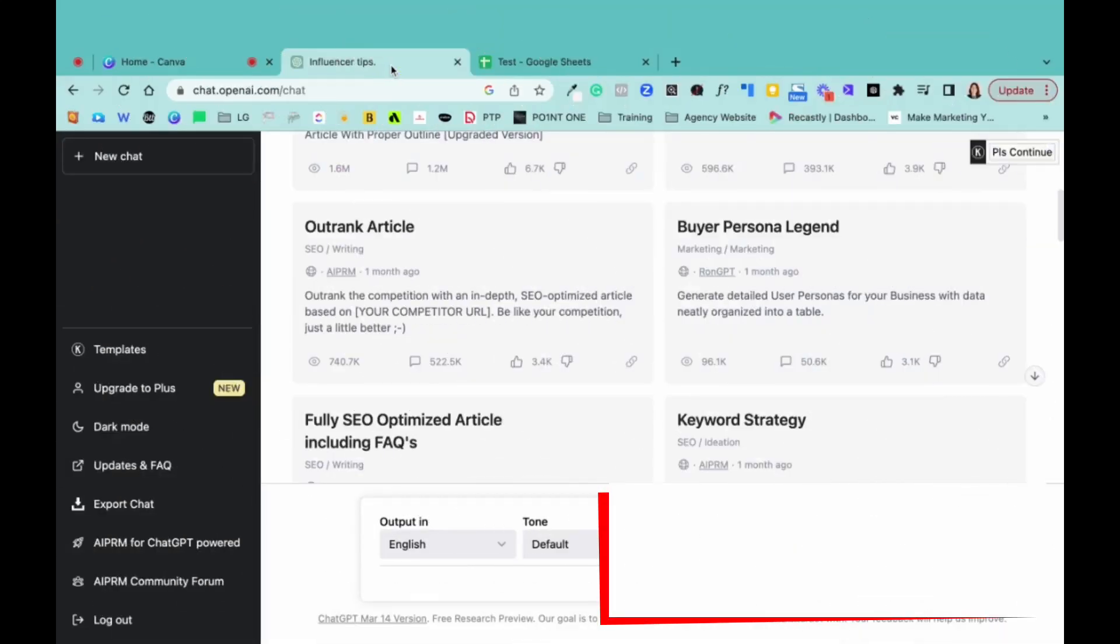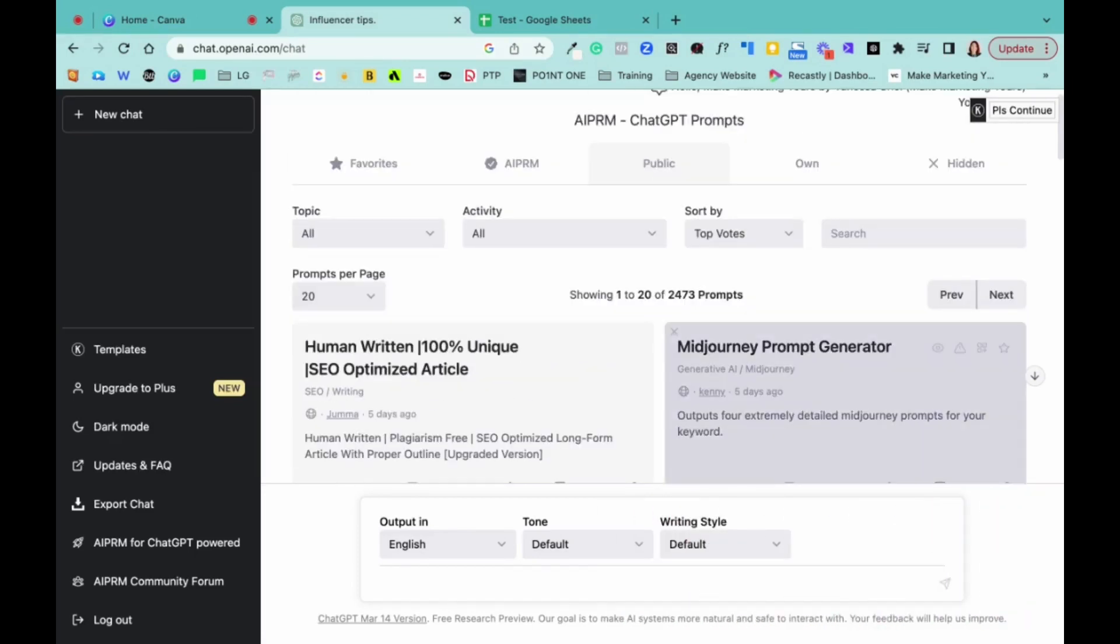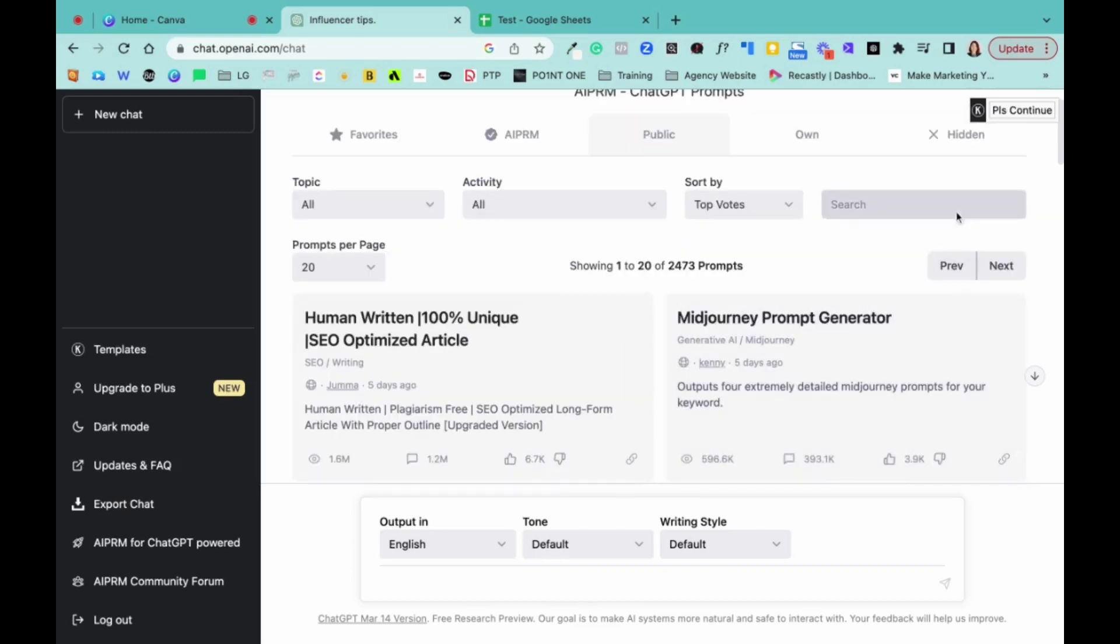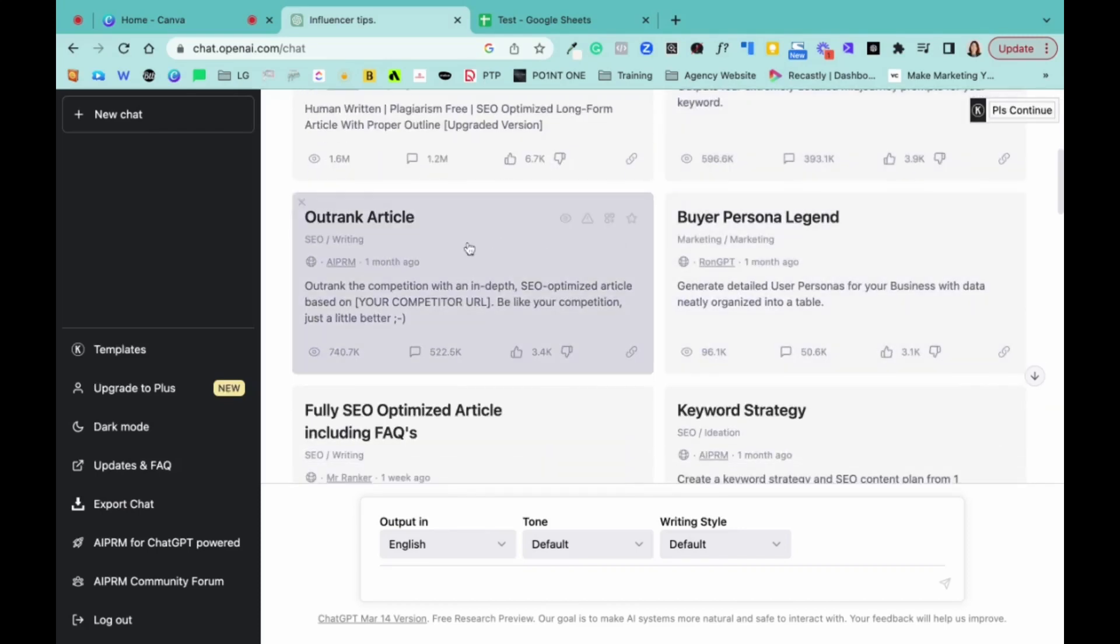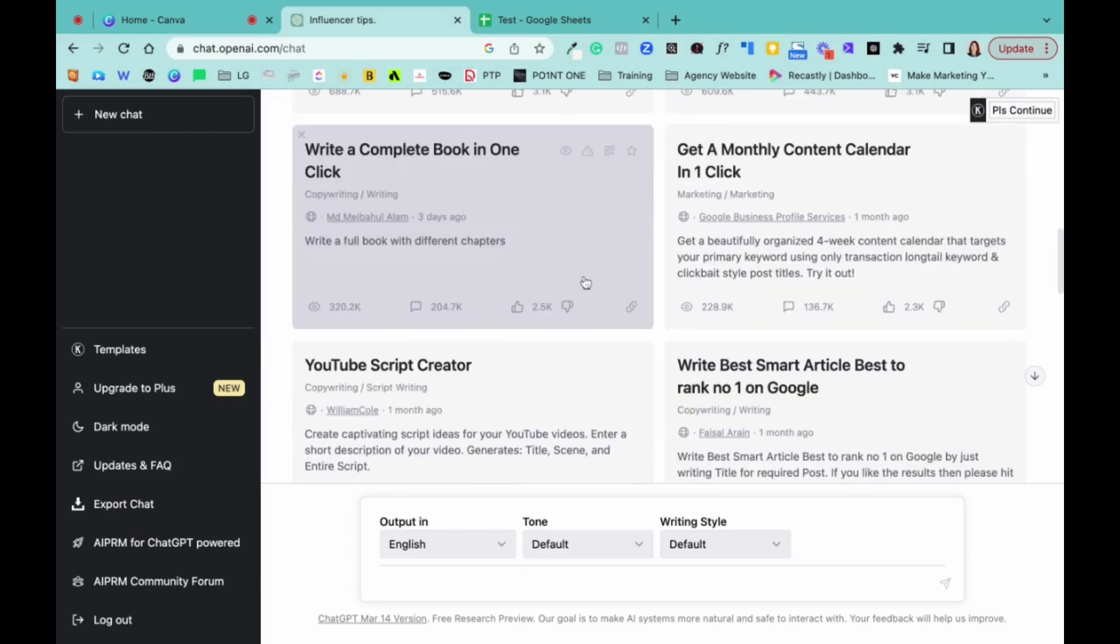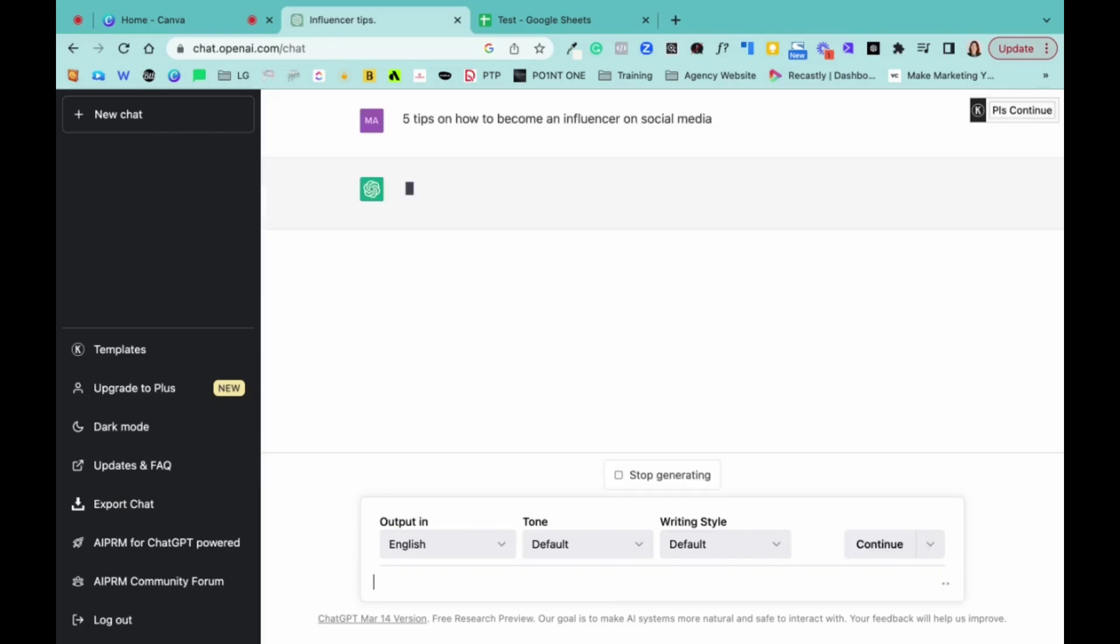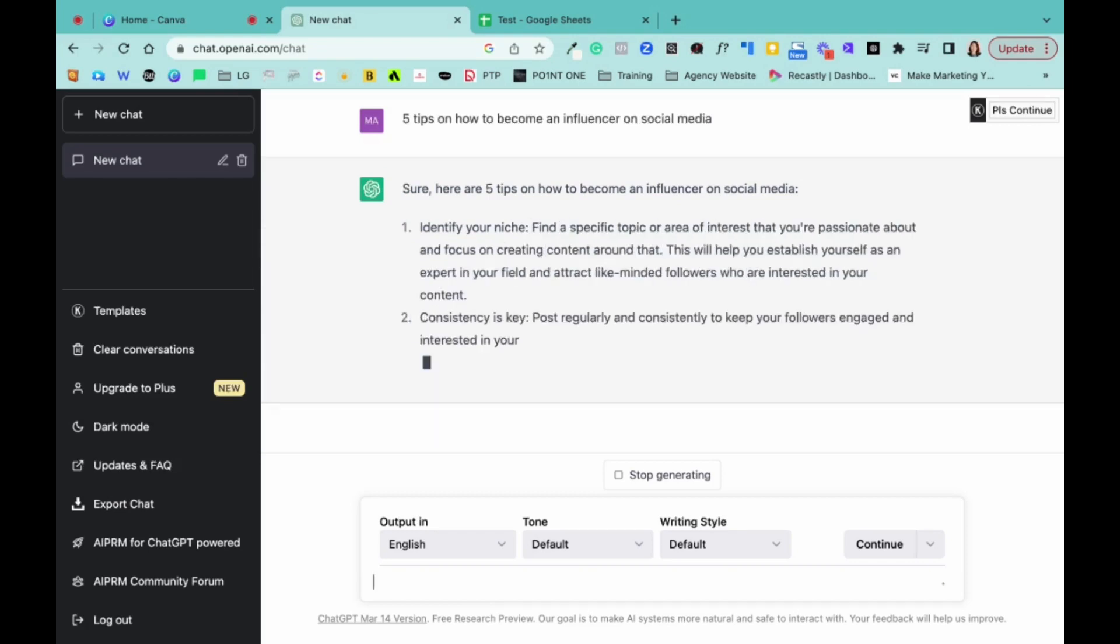So the third tool I'm going to use is actually within the chat GPT. So my chat GPT, it looks a bit different because I actually integrated with AI PRM. So I'm still testing it. Looks like I can actually do more with it, but I'm not sure yet. So I'm just testing it out so I can do a video later on on this. So just use this as a normal chat GPT. So what I'm going to do is I just do five tips on how to become an influencer on social media. And then when I press, as you know, it will generate five tips here.